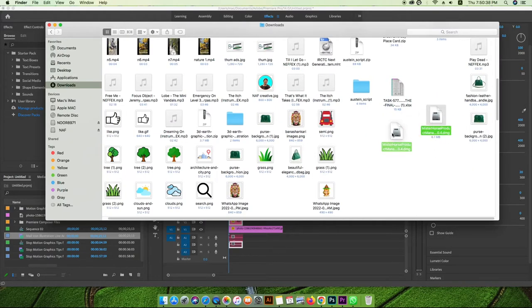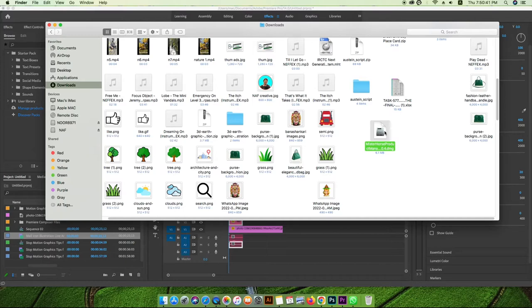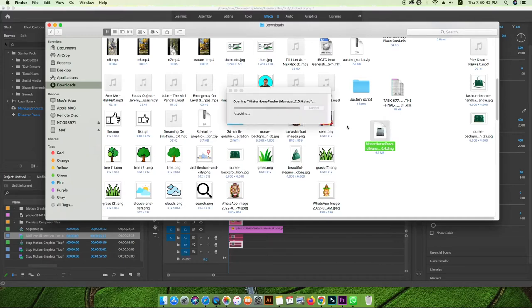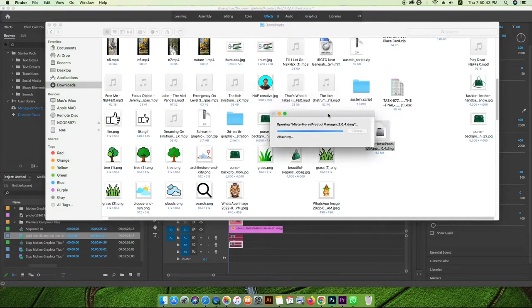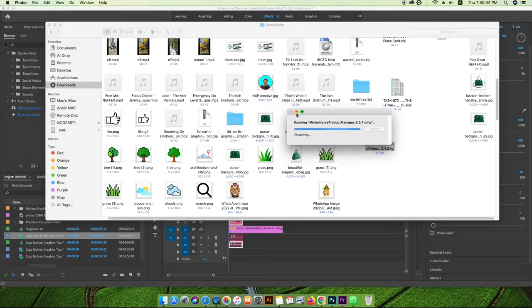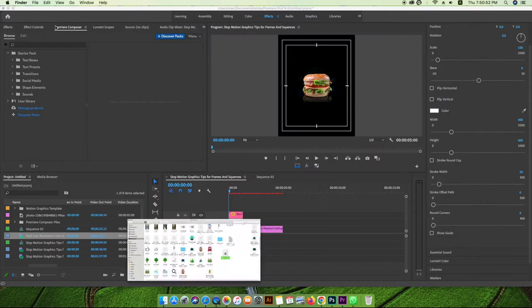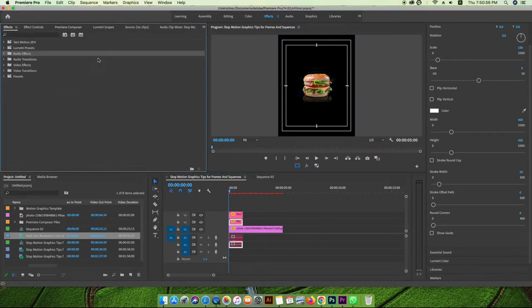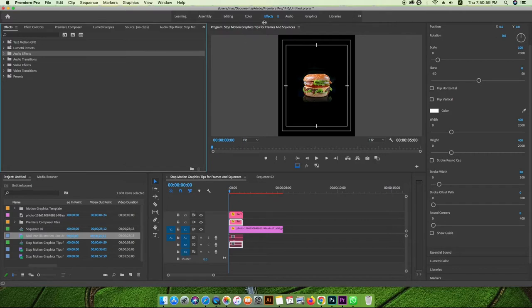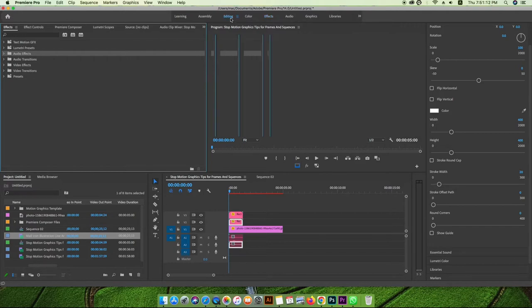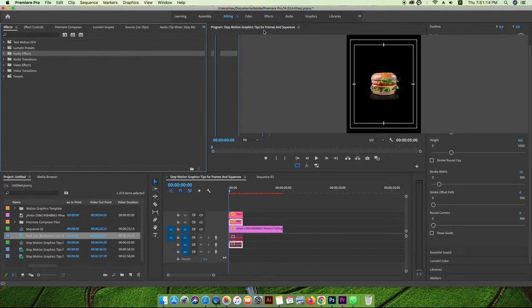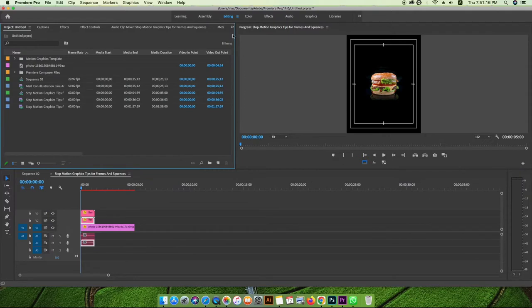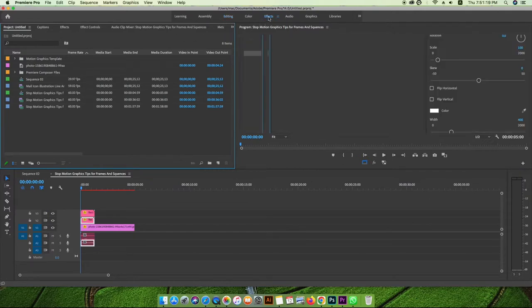In Premiere Pro, I'll go to the UI, custom, make sure effects, editing panel are visible.